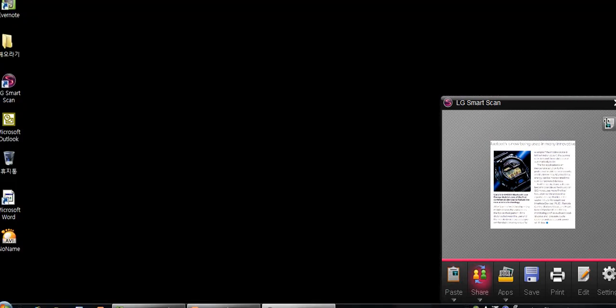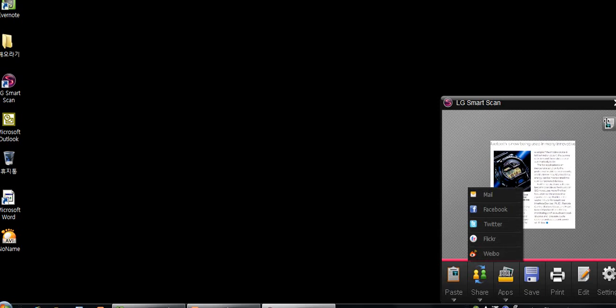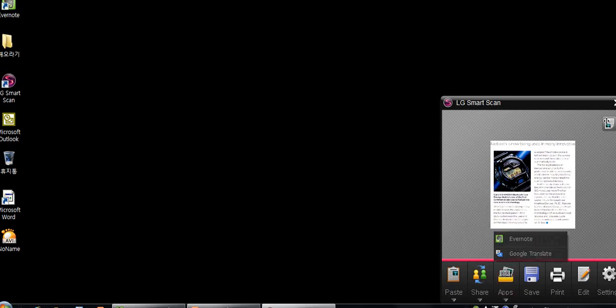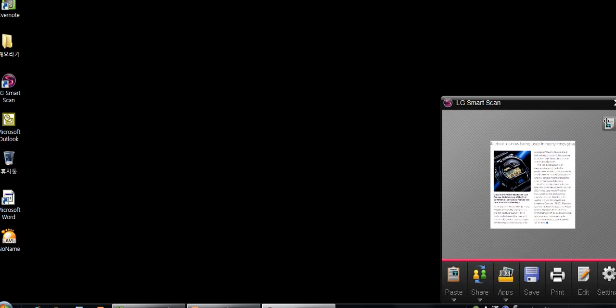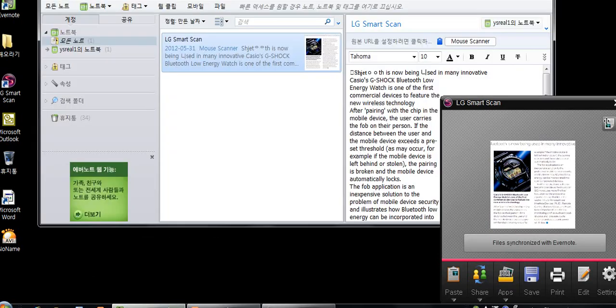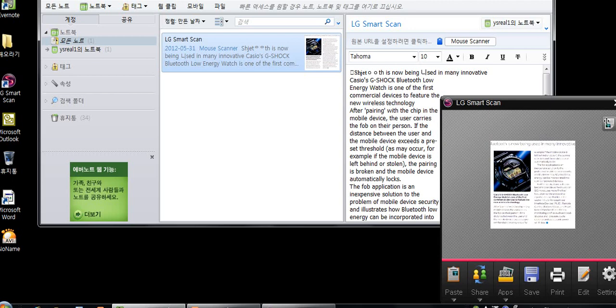Now, if we want to, we can also share on Twitter, Flickr, Weibo. Some other things to note: under apps, there's an Evernote cloud sharing system. Here, we've already uploaded what we scanned onto this cloud program. We can share this to any WiFi device that is connected to this cloud program. It's very convenient.